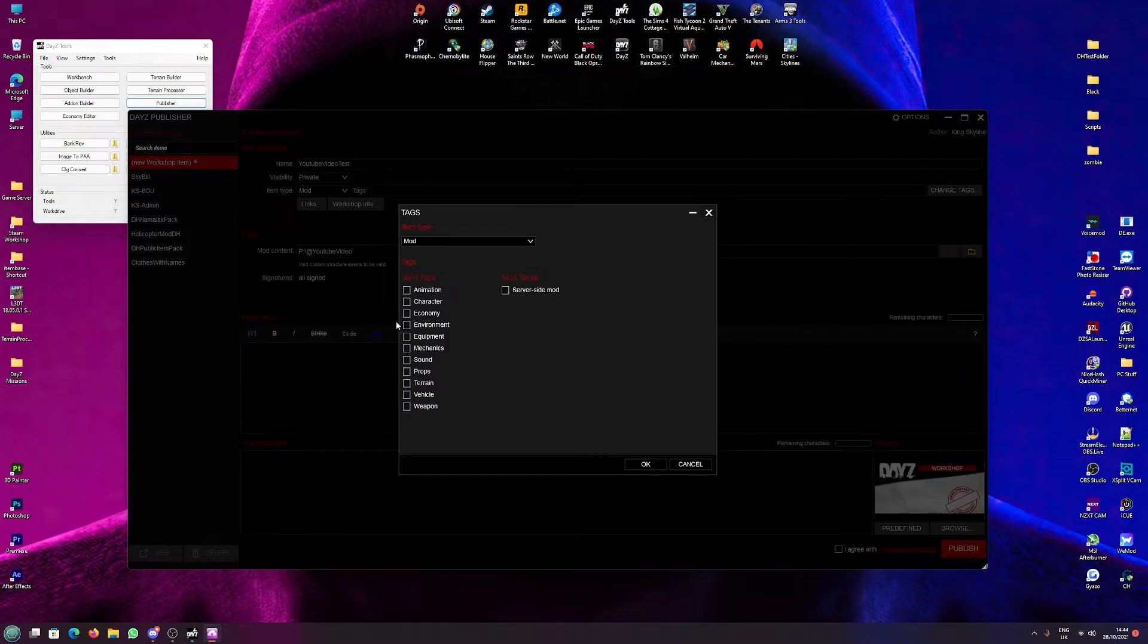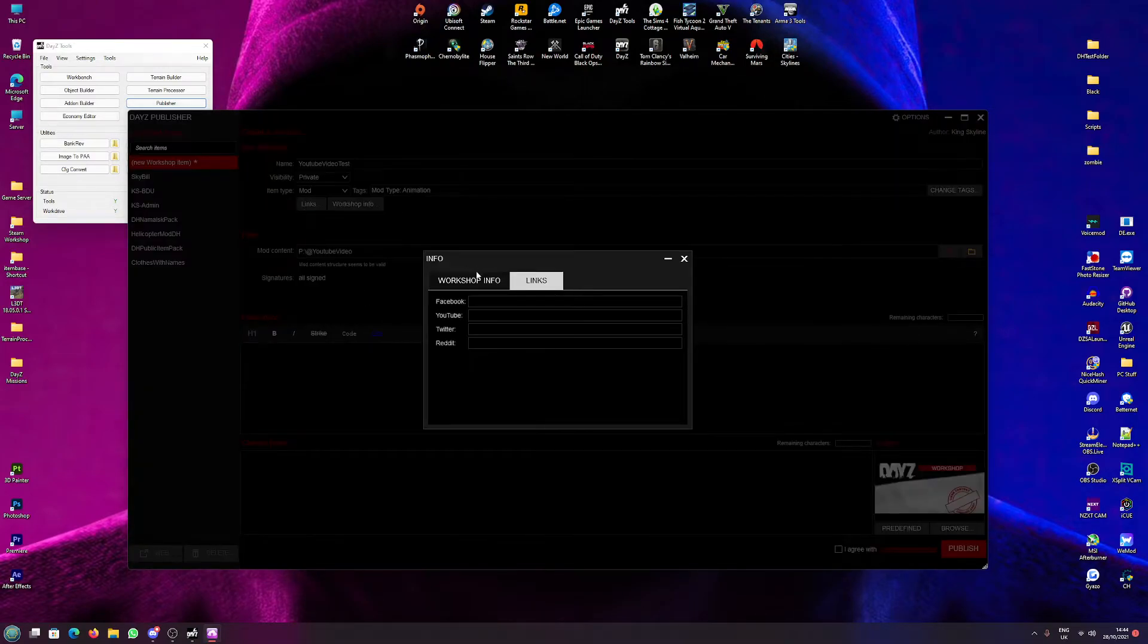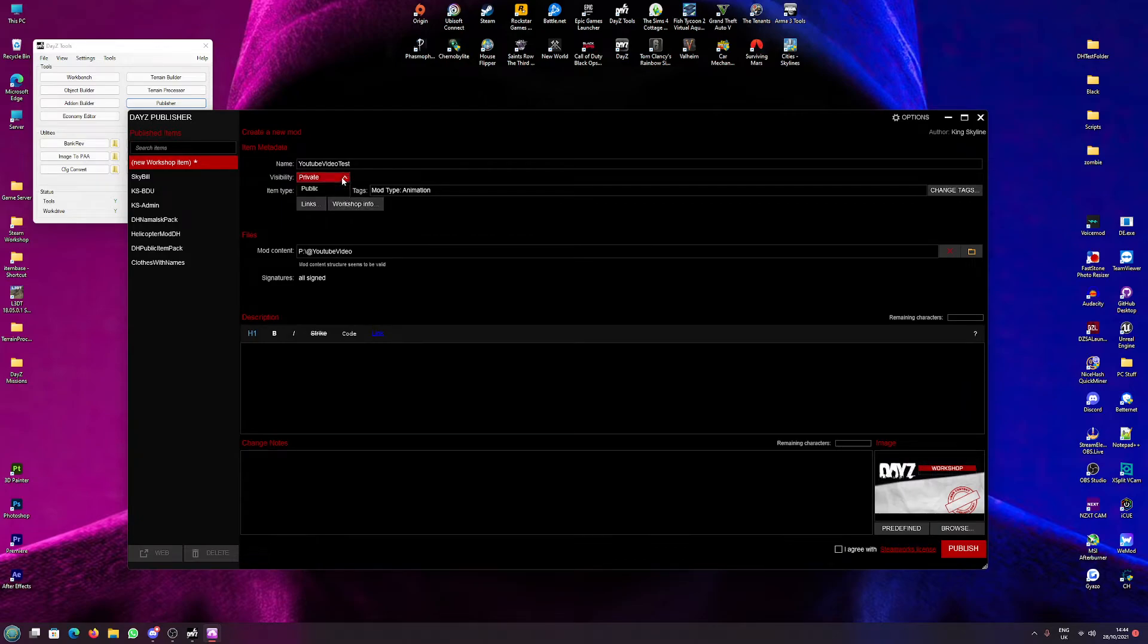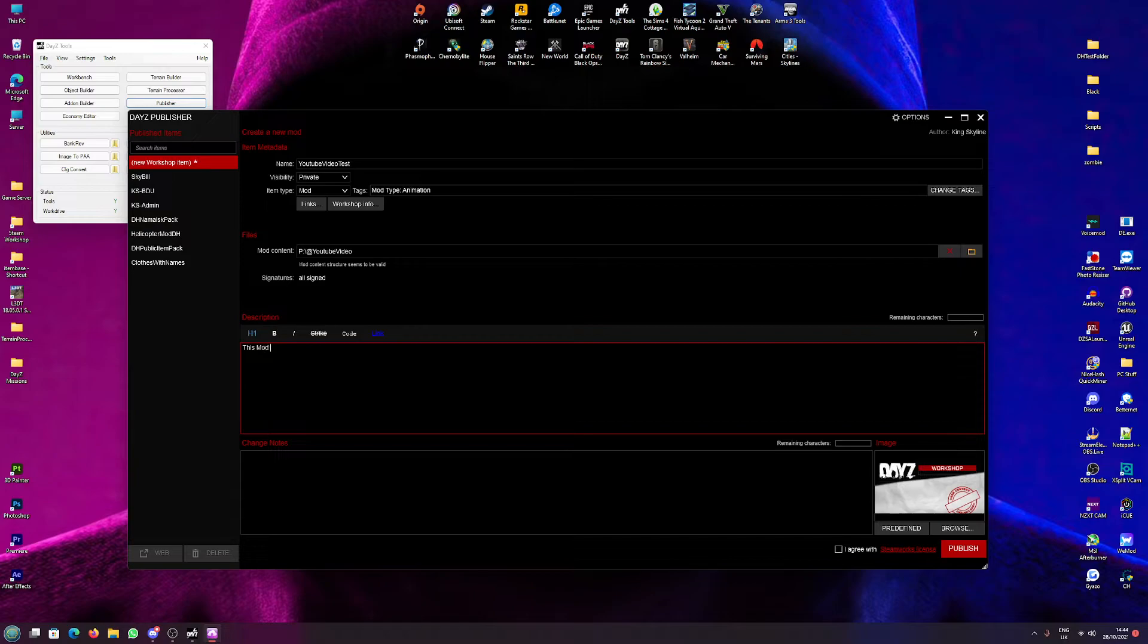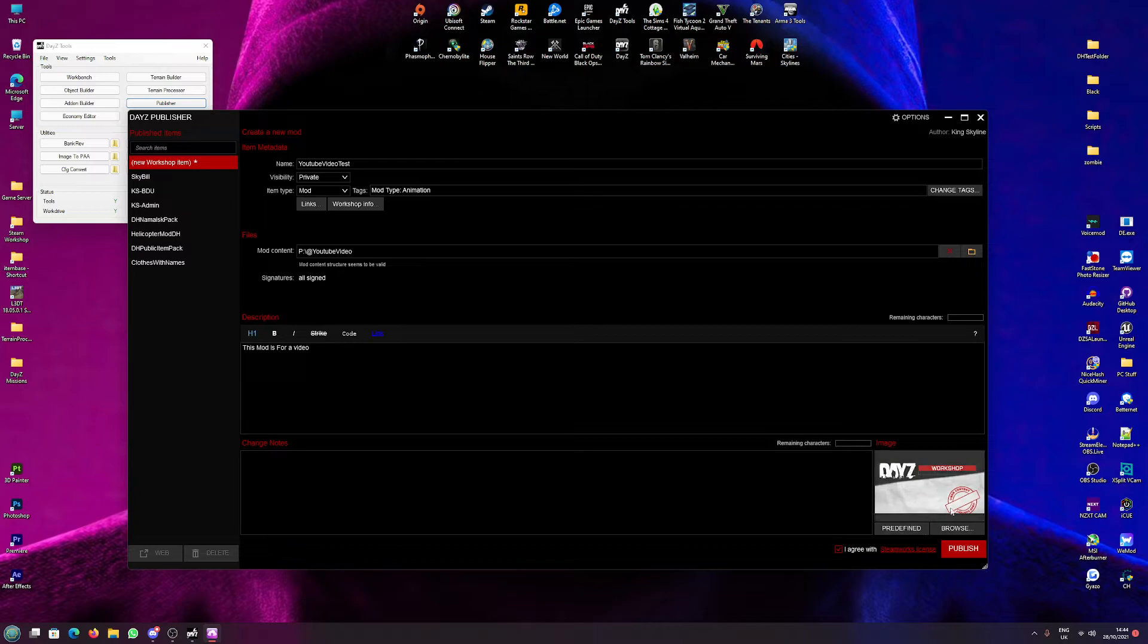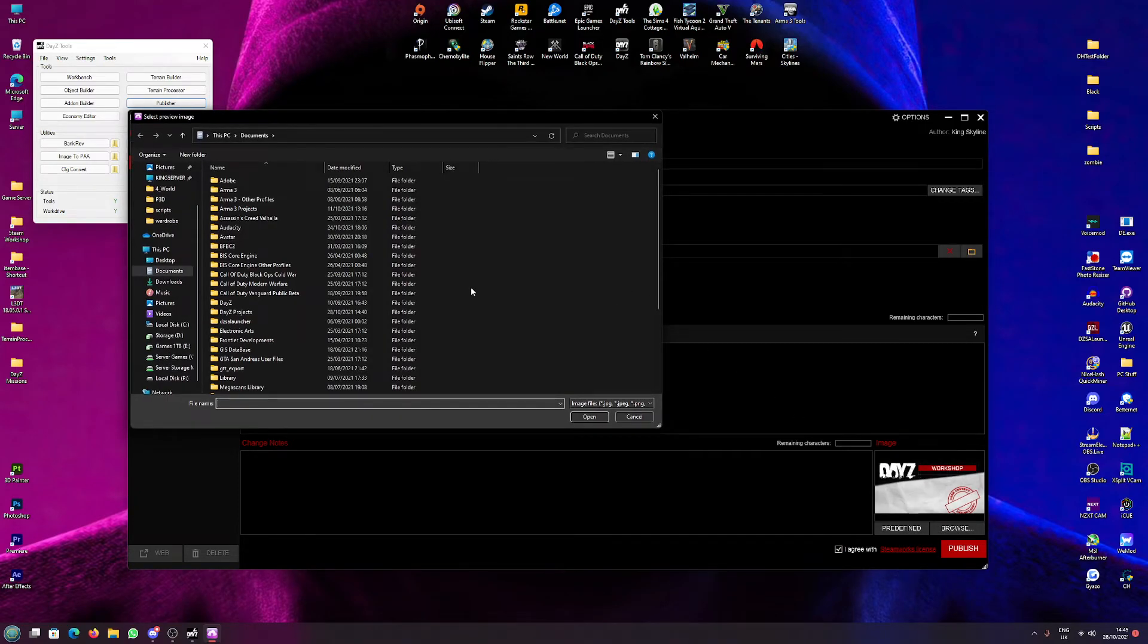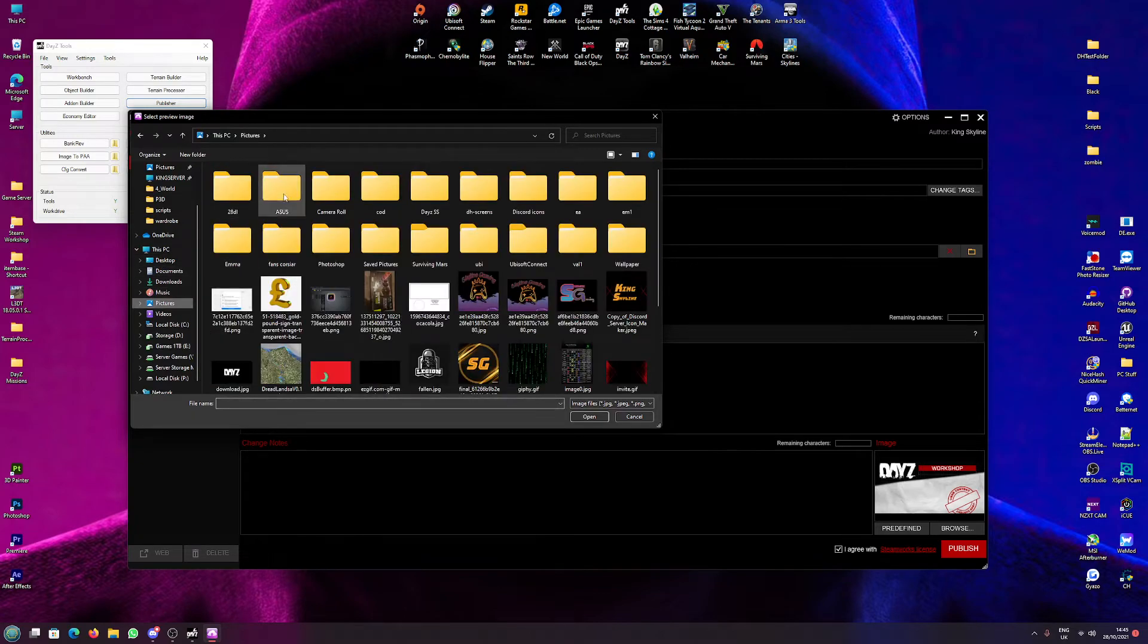Give it any tags if needed. Animation, provide any links if needed. Your visibility - I'm going to set this as a private one. You're going to want mod. Give yourself a nice description - this mod is for a video. Hit 'I agree' with Steamworks and you can go for your own image here, so we'll just quickly select an image.